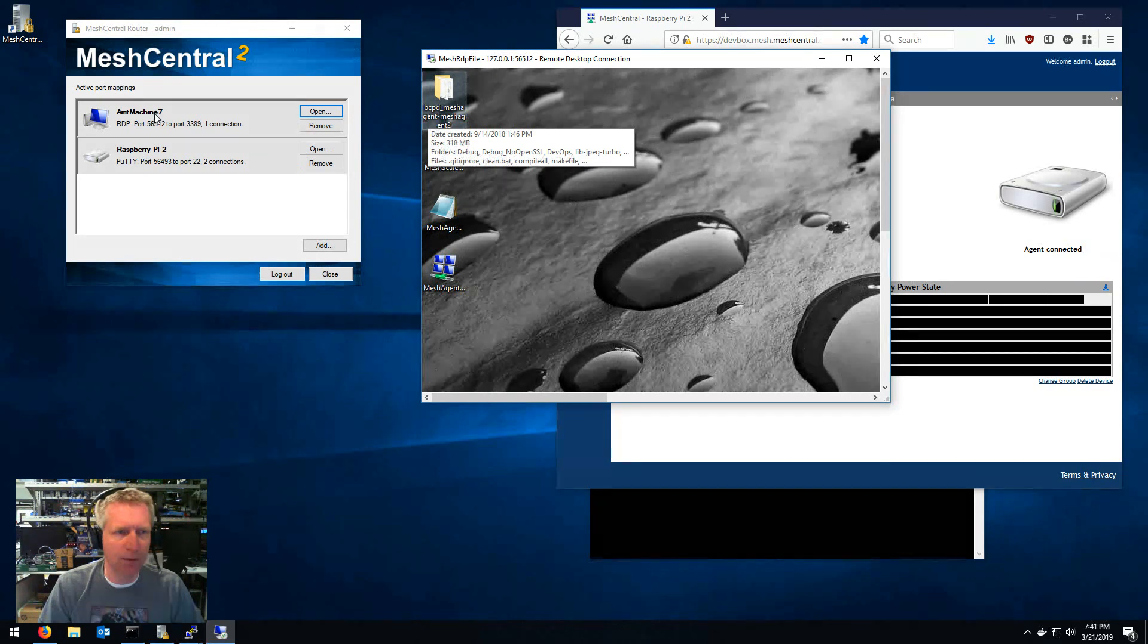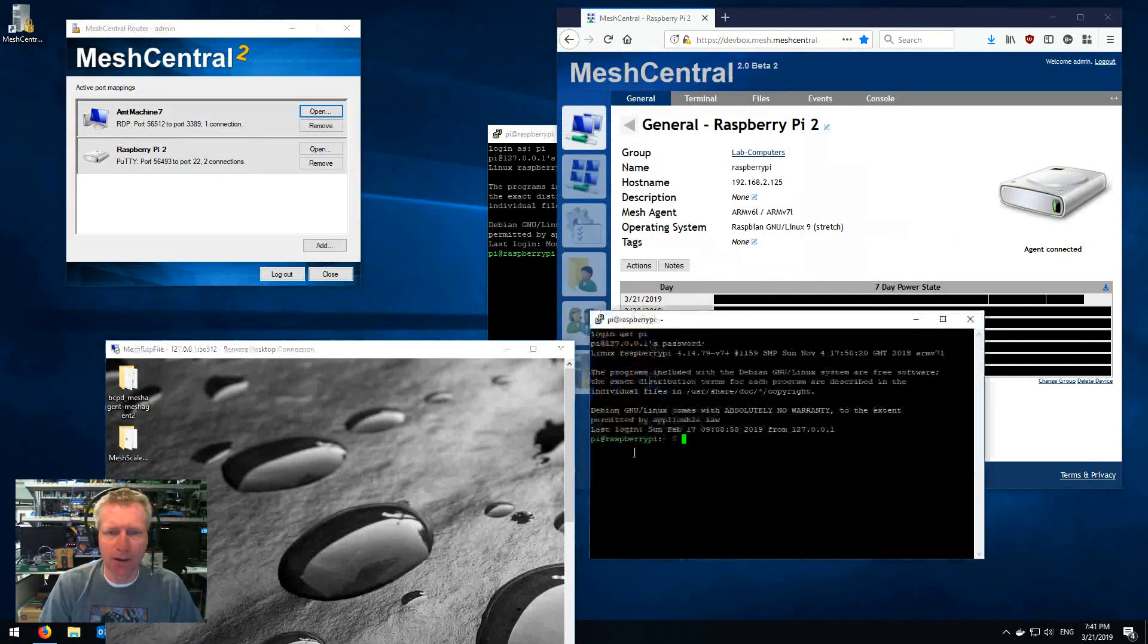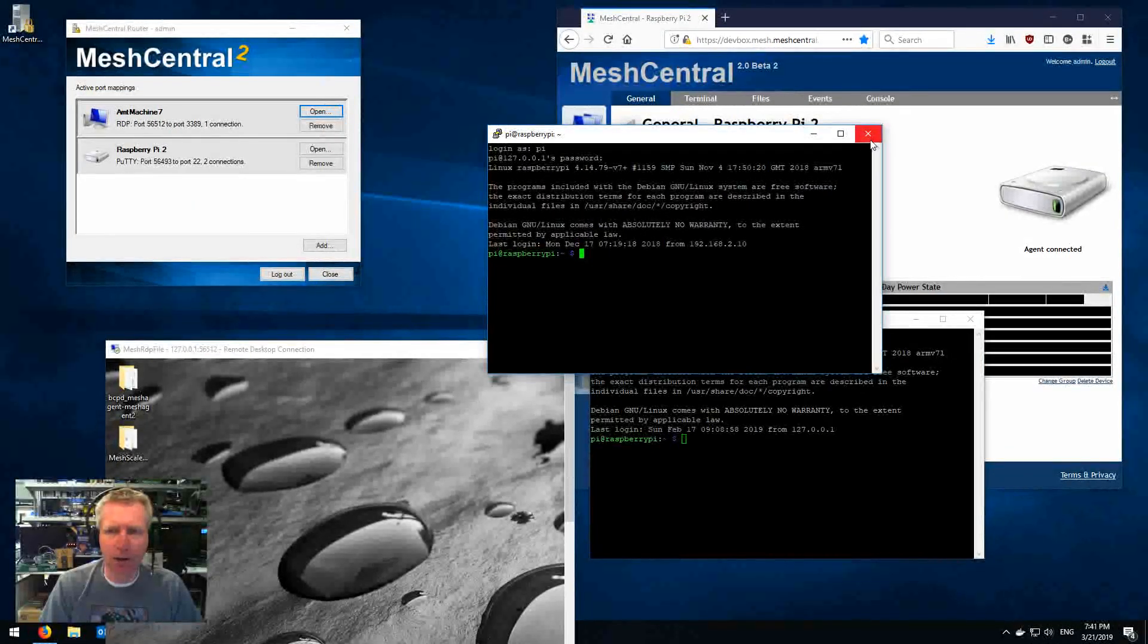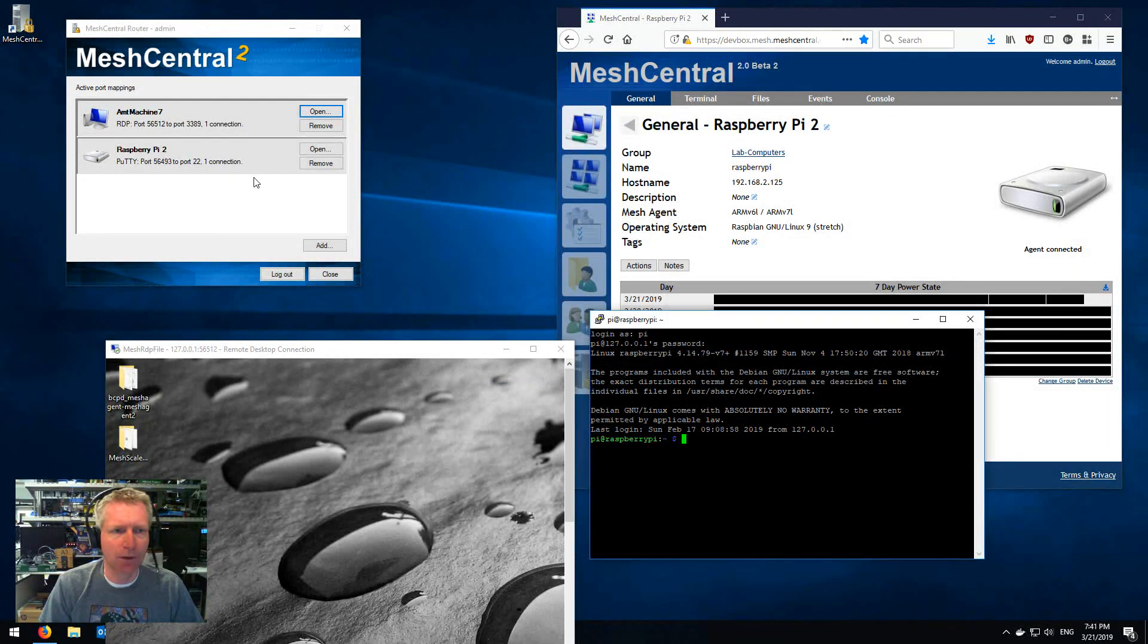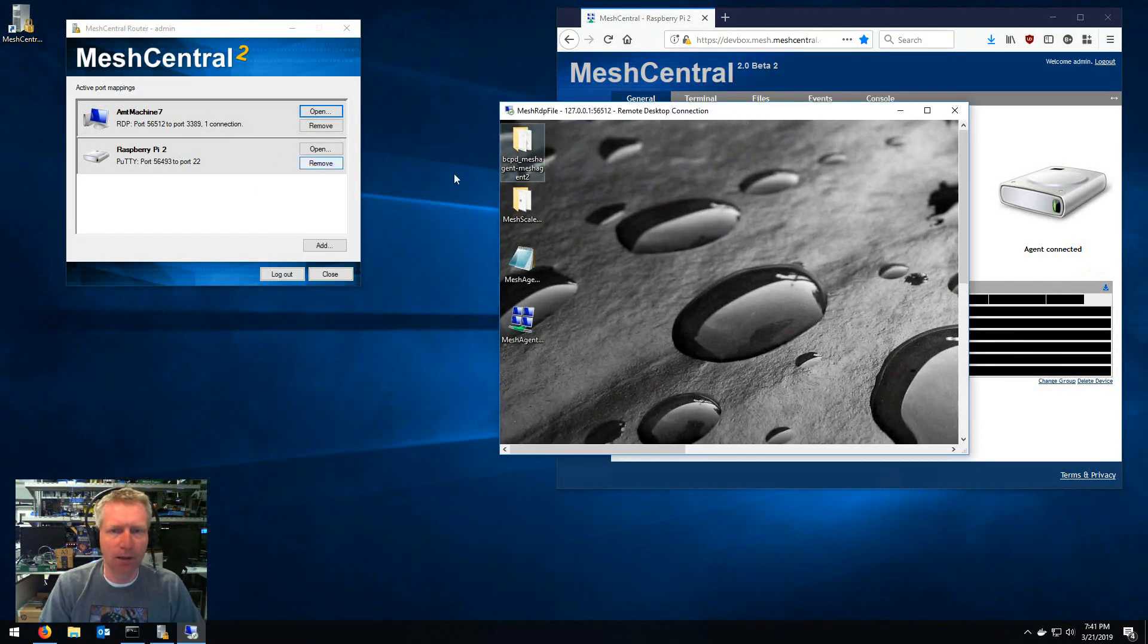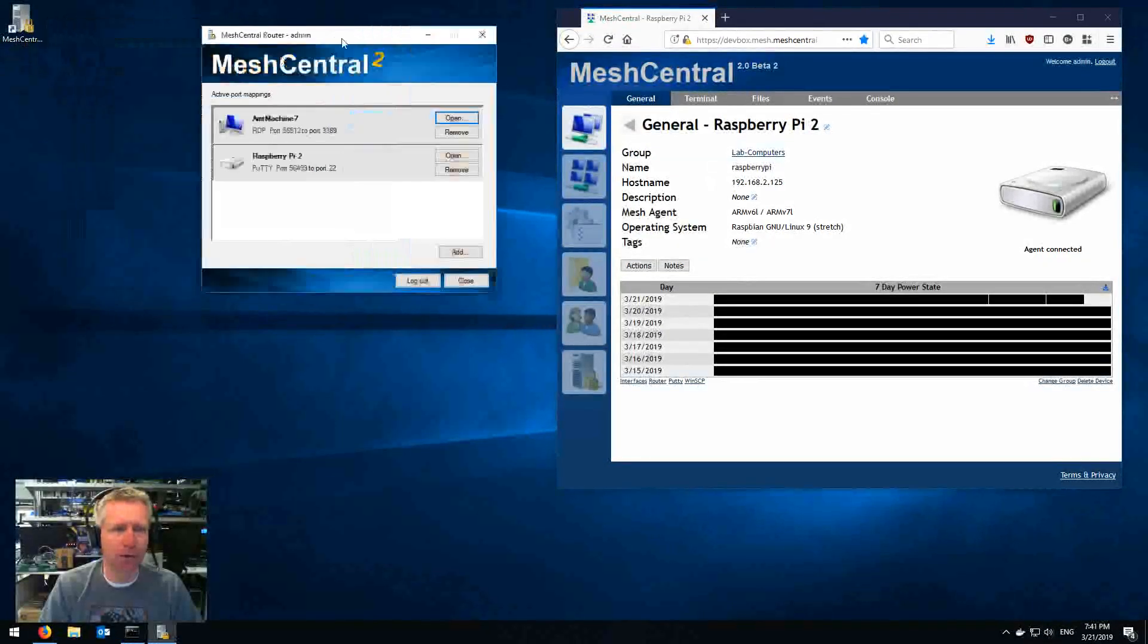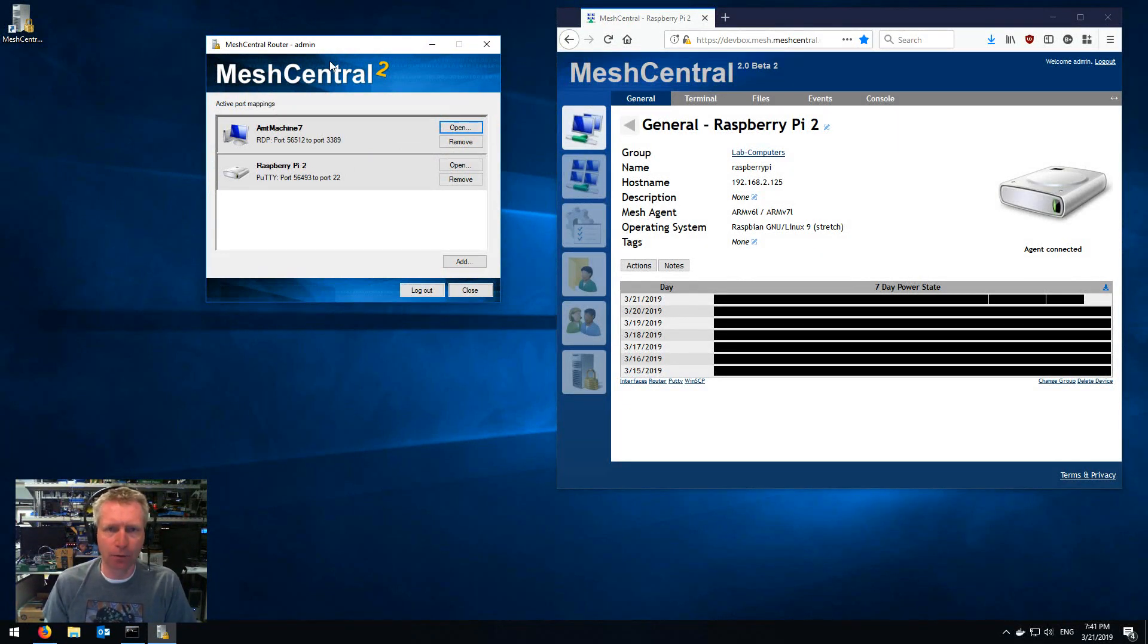I have the two connections for my Putty sessions right here and as I close this Putty you'll see the connections drop down, close and goes to one, close goes to zero. And then I can close this one, there it goes, goes to zero also. So that's it, this is the MeshCentral routing tool.